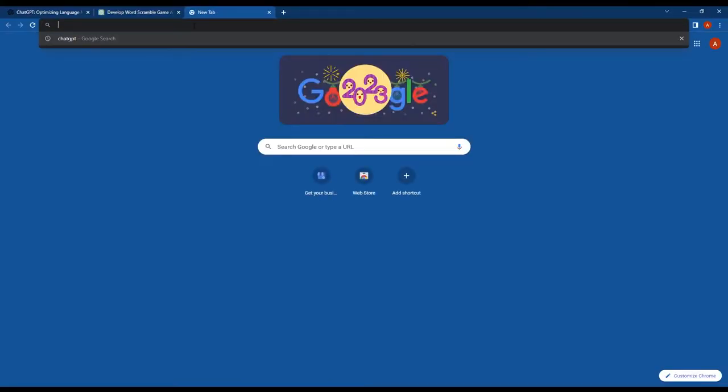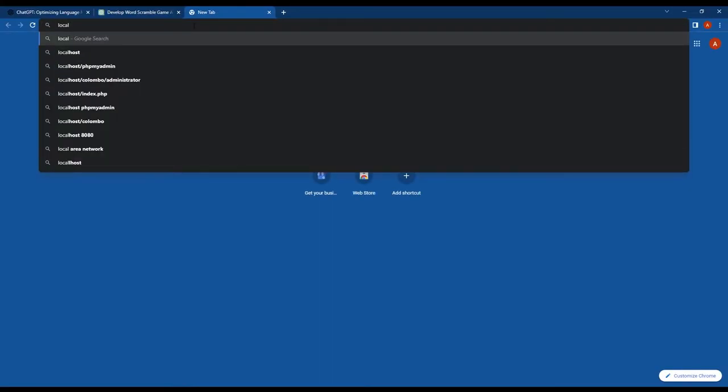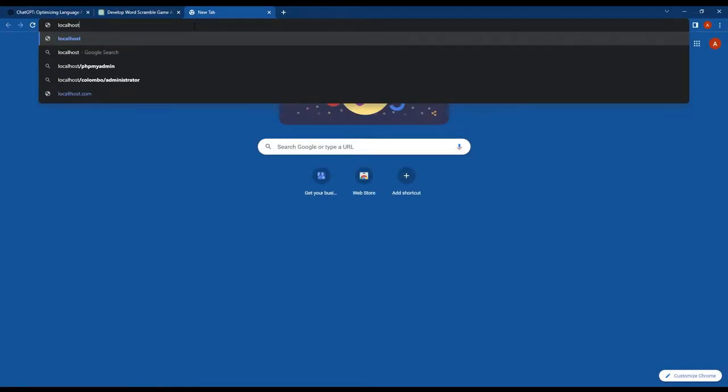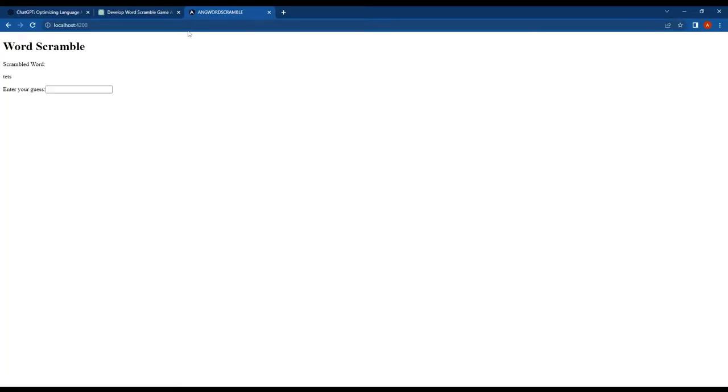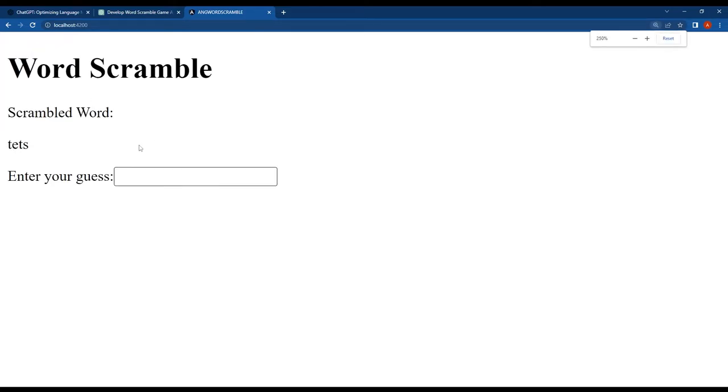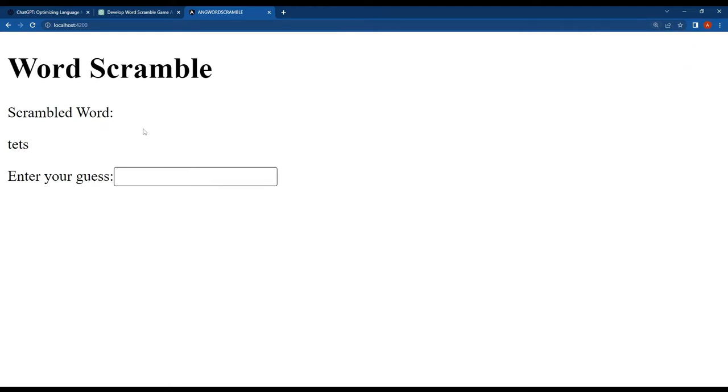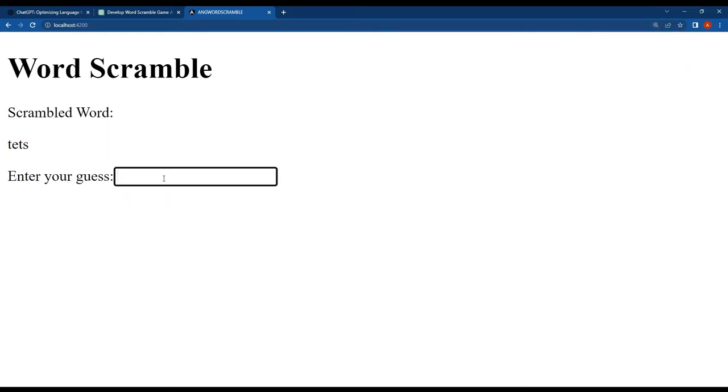In the browser, navigate to the default URL of the Angular app, localhost:4200. Here we have our Angular word scramble app. The CSS styles are not applied yet, but we'll fix that in a minute.